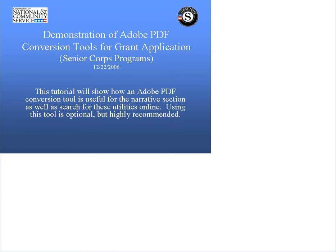Welcome to a demonstration of Adobe PDF conversion tools that will assist you with using eGrants, the corporation's online grant application system. This tutorial will show how an Adobe PDF conversion tool is useful for the narrative section, as well as search for these utilities online.